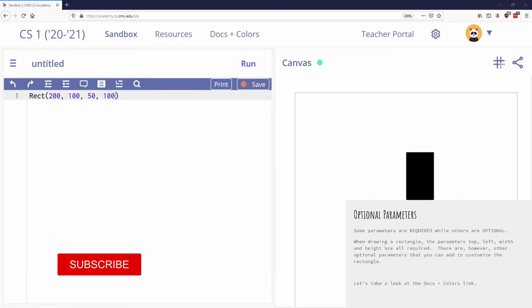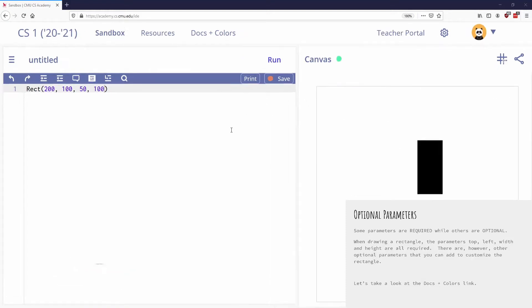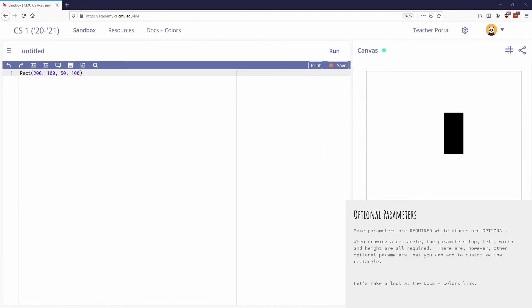Okay, so we're going to skip this one. So here are your optional parameters. Instead of doing it on here, we're going to look at what's called the Docs and Colors tab.